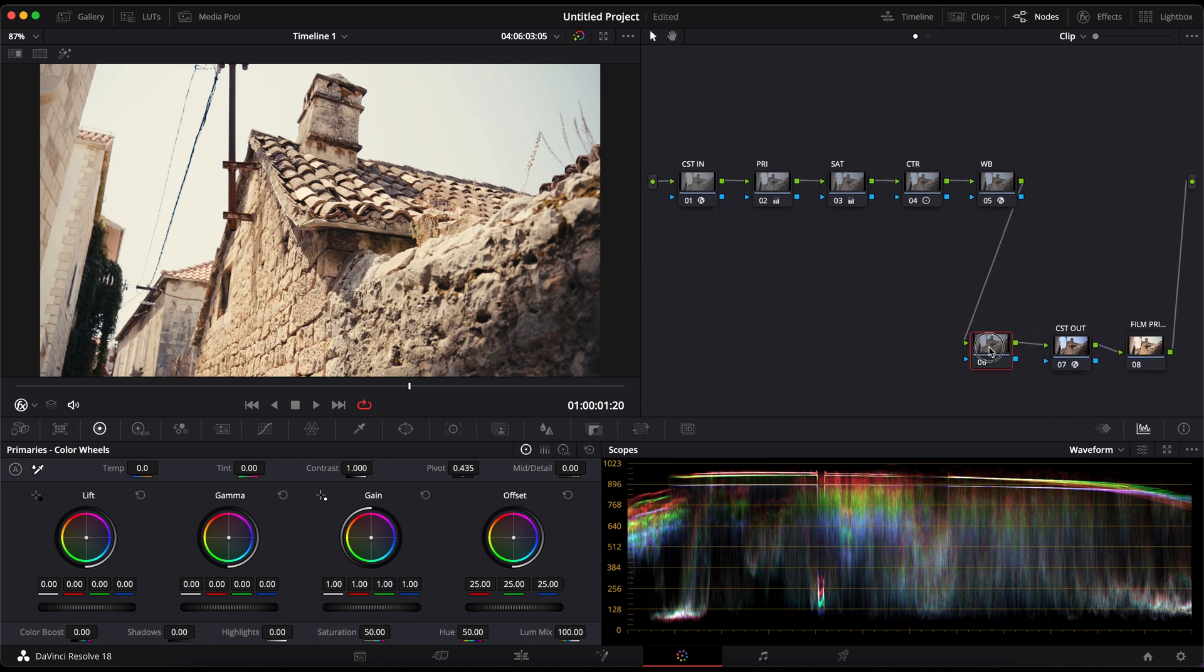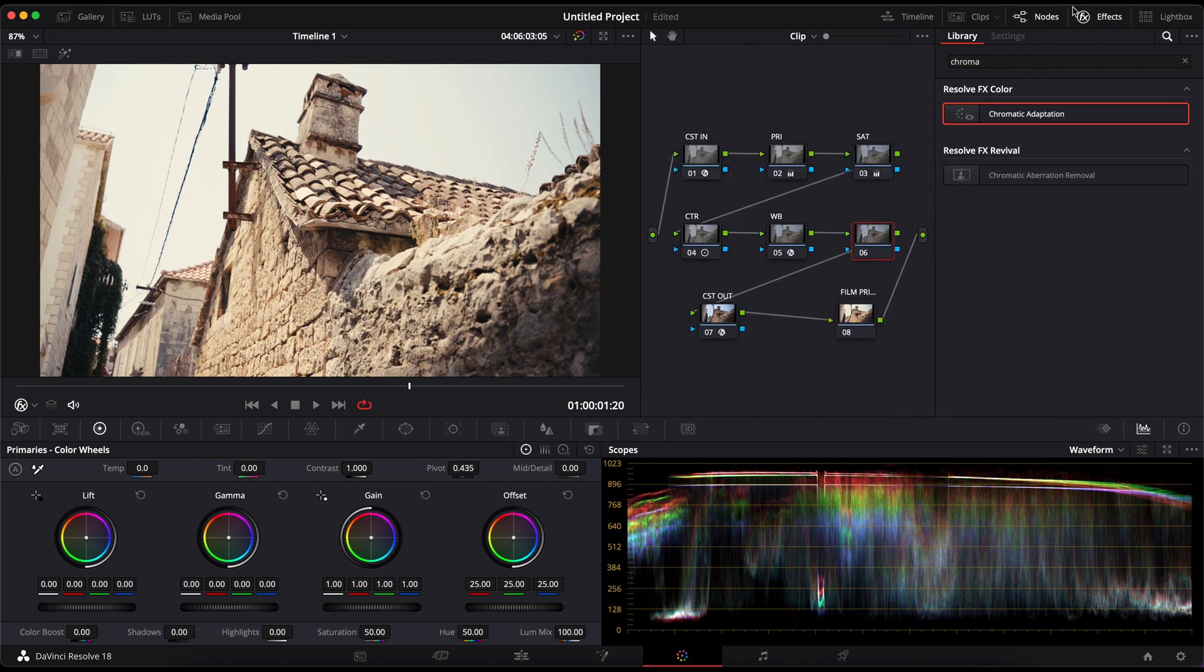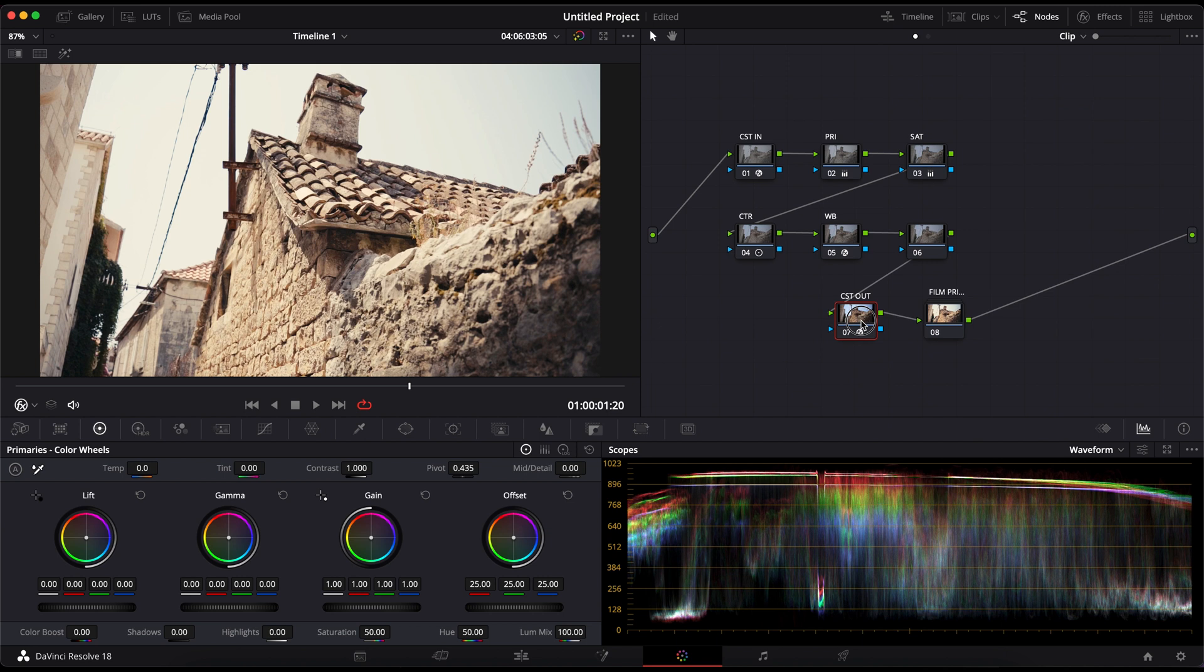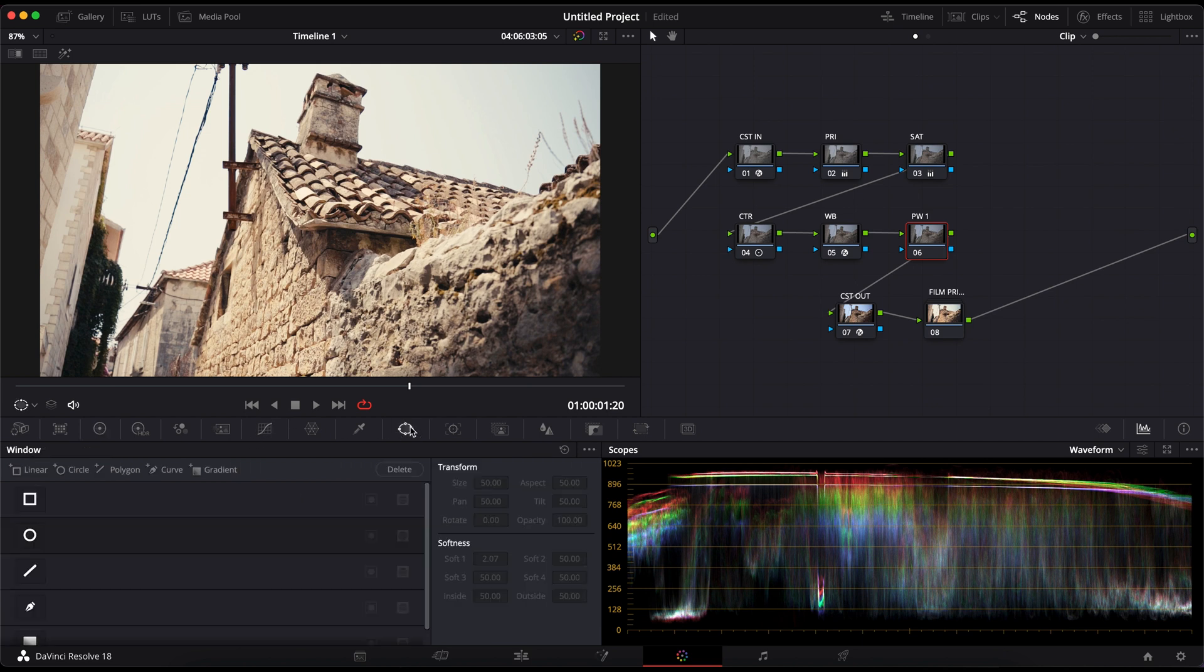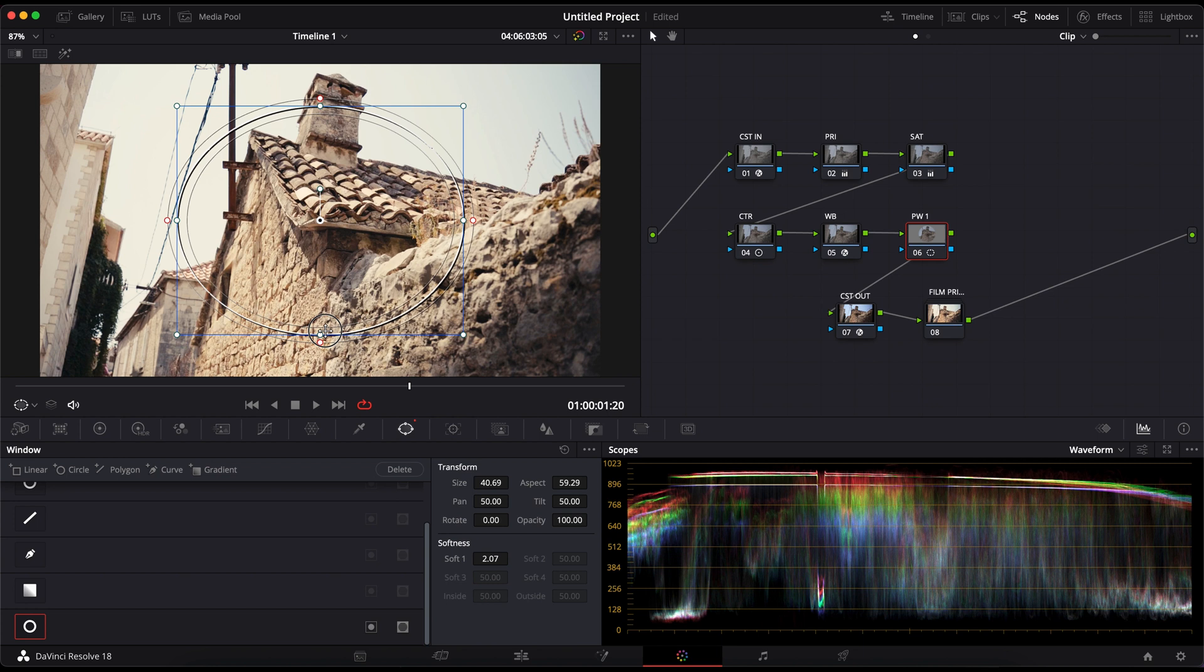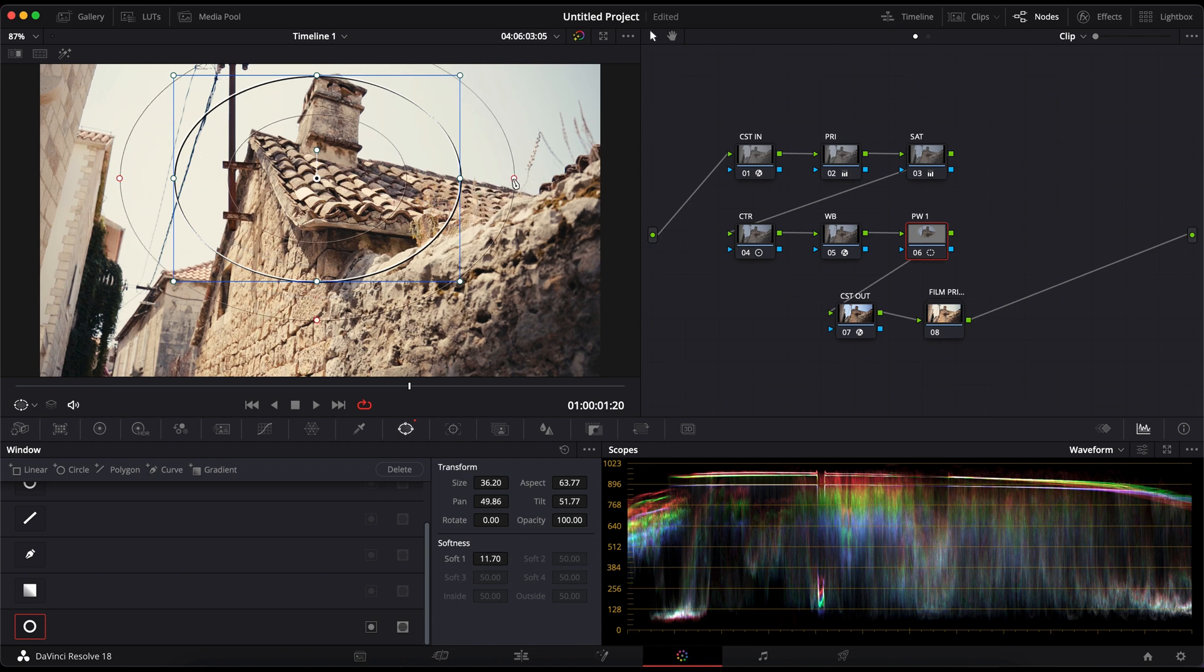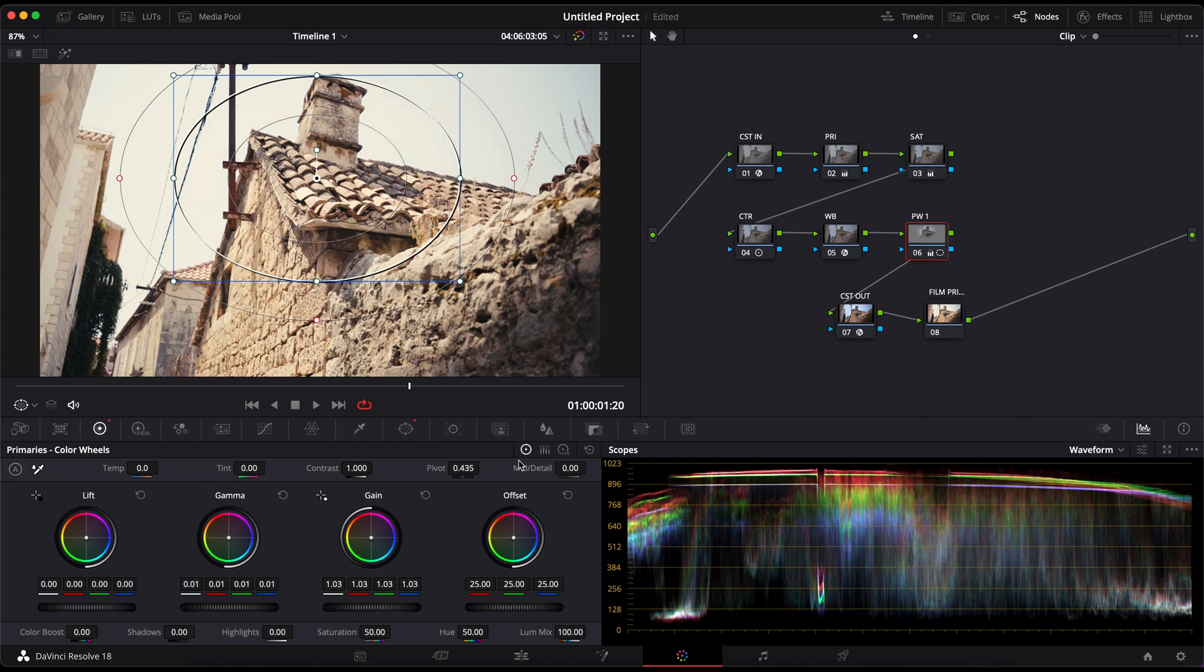I'll move the nodes and create another node. On this node, I will create a power window. I'll create a circle around the object, and that's the house in this case. I'll increase the softness a bit, and you can do that by going to the softness slider or just clicking and dragging on one of the red dots. I'll pull up the gamma and the gain.